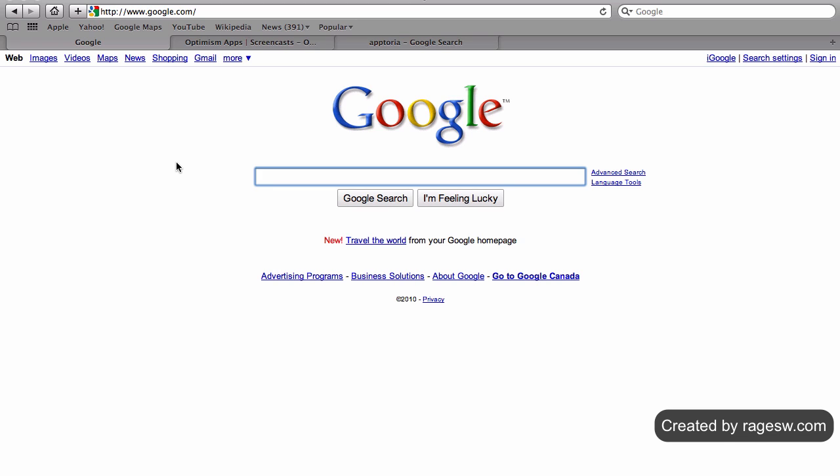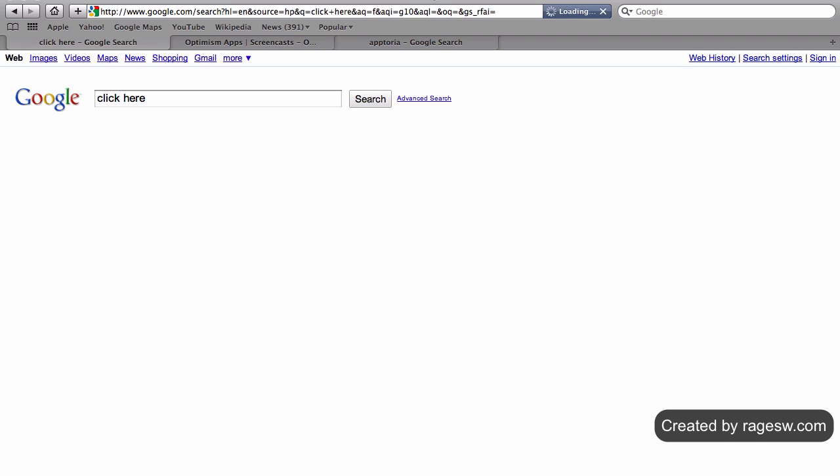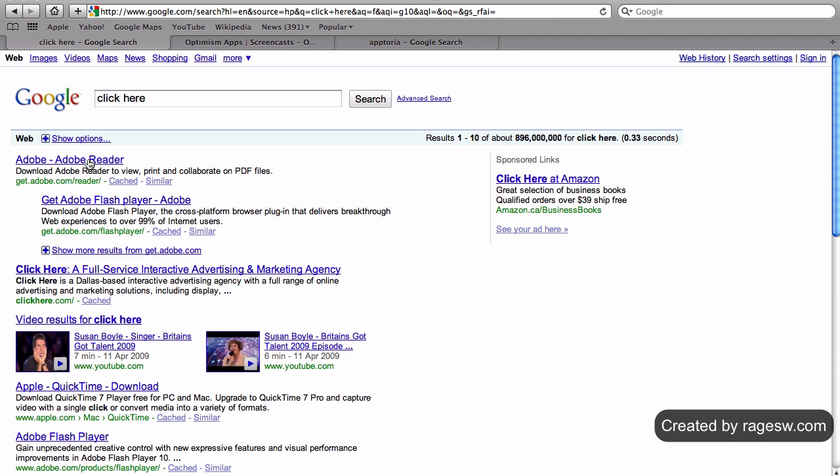For example, let's do a Google search for the term click here. You will notice that the first result is for Adobe Reader.